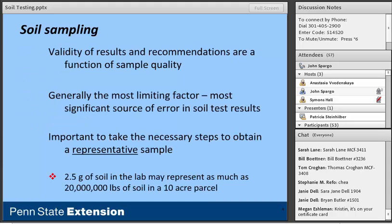The validity of our results and recommendations is a function of the quality of the sample we collect, so it's important to obtain a truly representative sample. To illustrate: we collect one soil sample to represent a 10-acre field. Assuming 2 million pounds per acre furrow slice at 6 inches deep, in the lab most nutrient extraction methods use only about 2.5 grams of soil — that could represent as many as 20 million pounds in the furrow slice of a 10-acre parcel. So it's important to get it right.